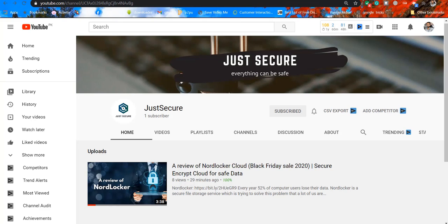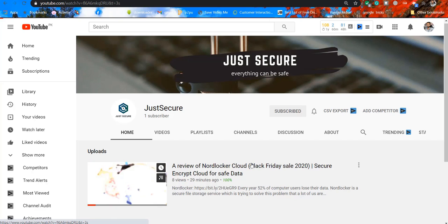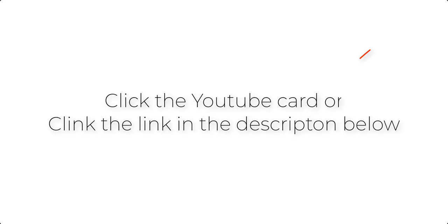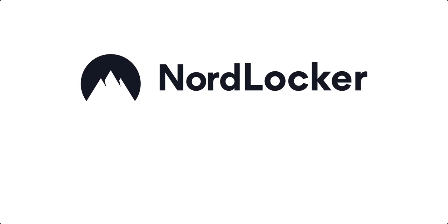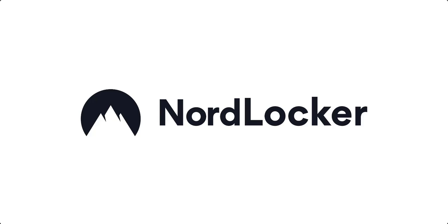Hello and welcome to Just Secure. In our previous video we reviewed NordLocker. If you haven't watched that video yet, please click here to watch. In this video we are going to talk about how NordLocker works, so this is going to be a tutorial.